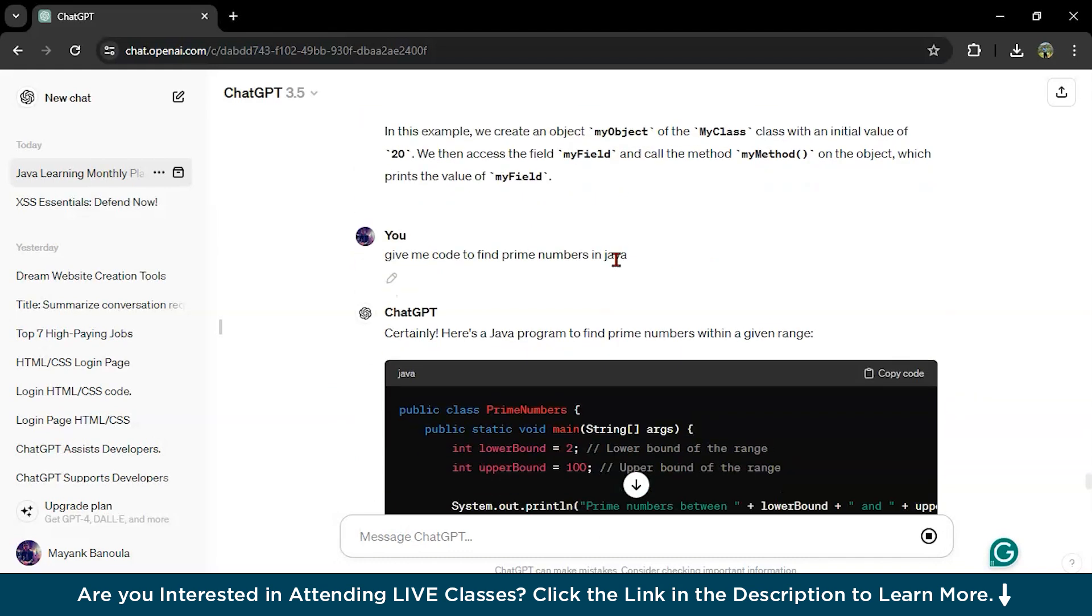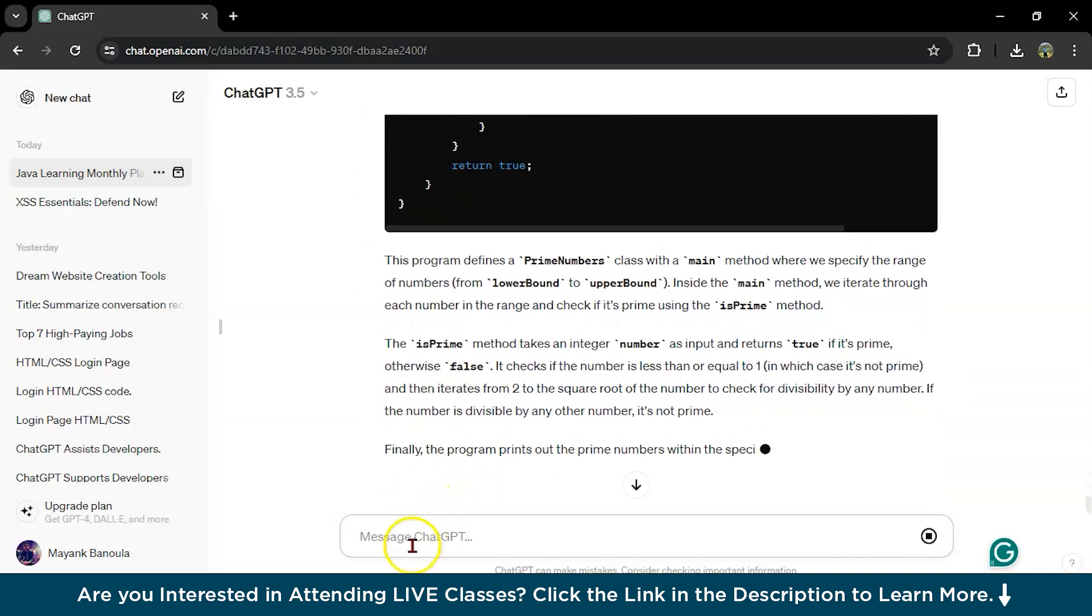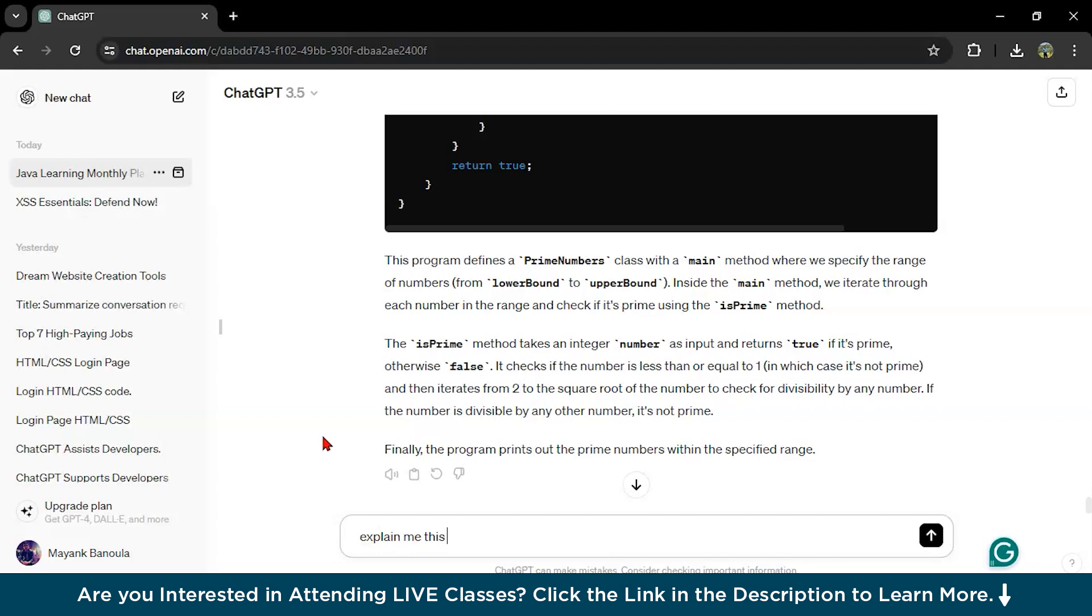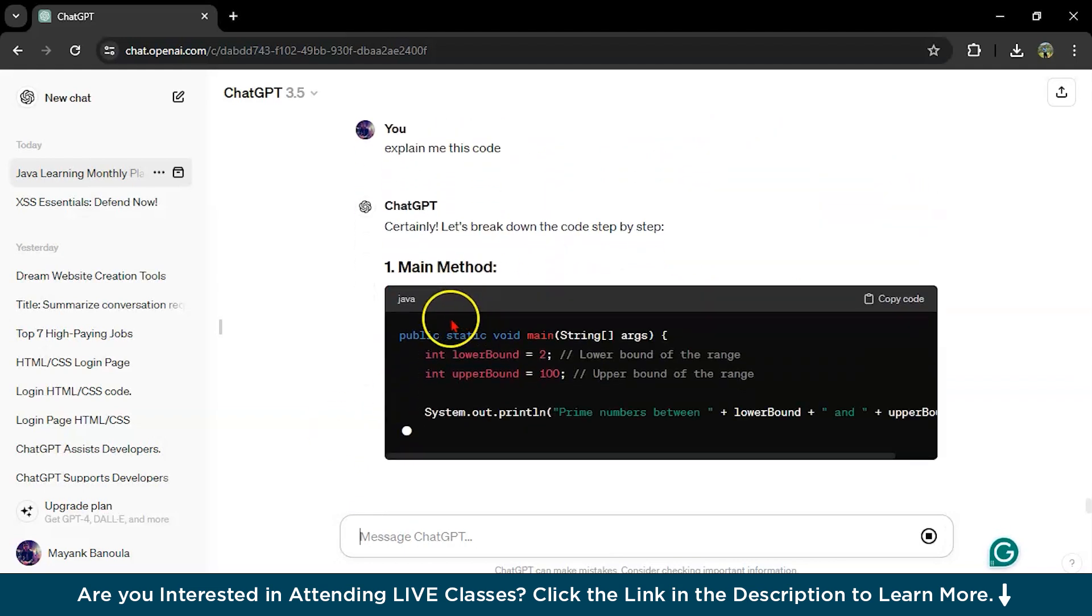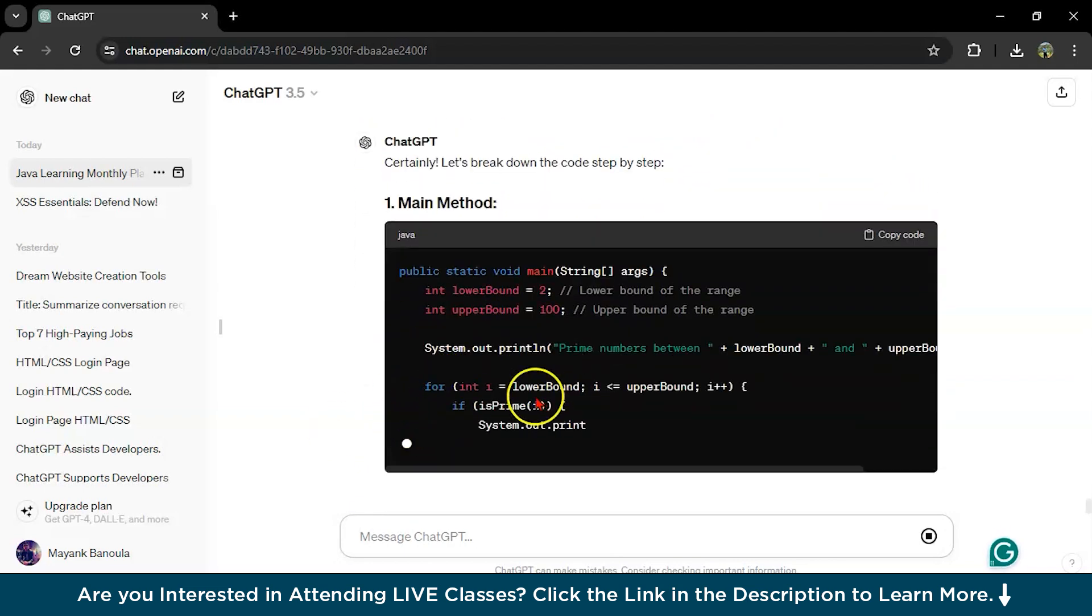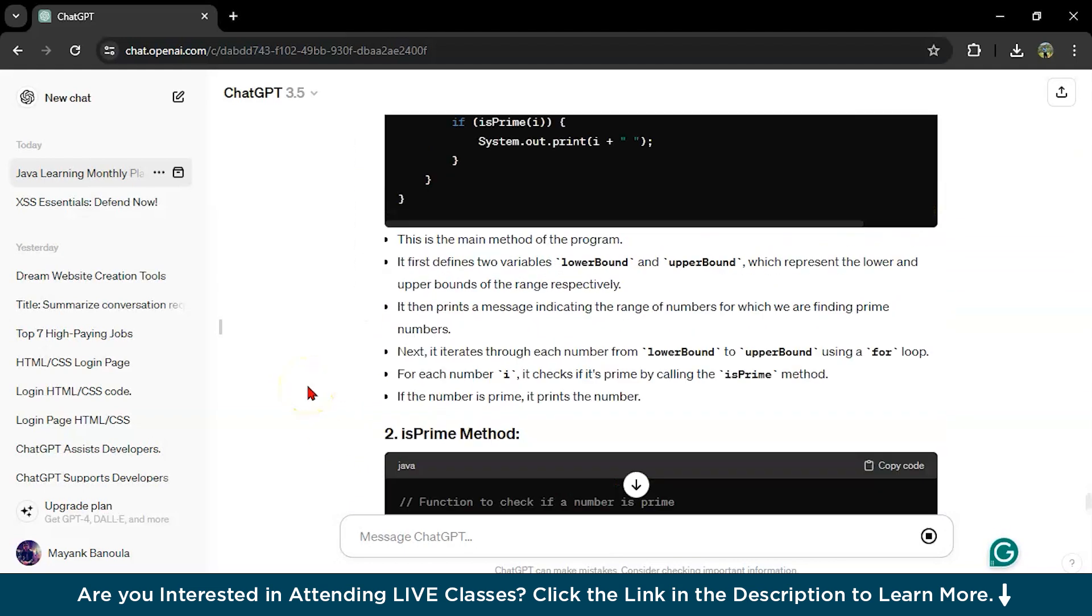This is your Java code to find prime numbers. This is too easy. If you want to explain it, you can write here, explain me the code.